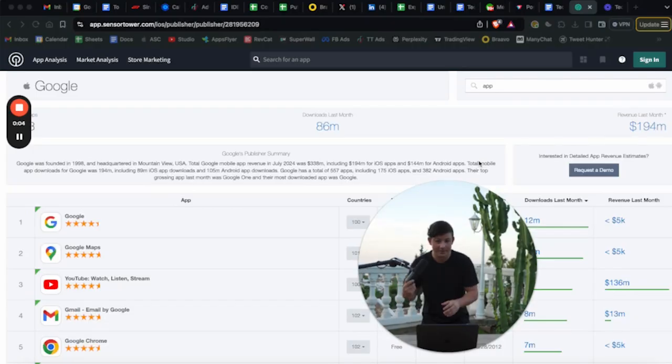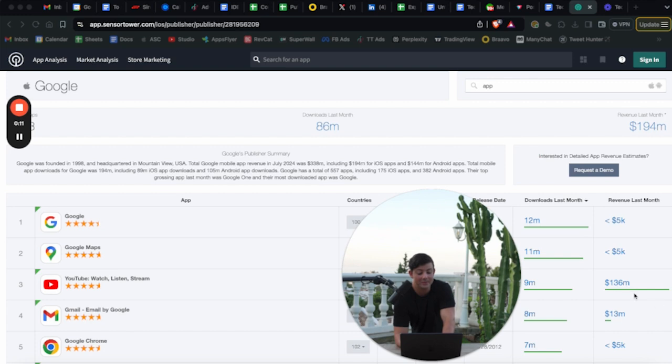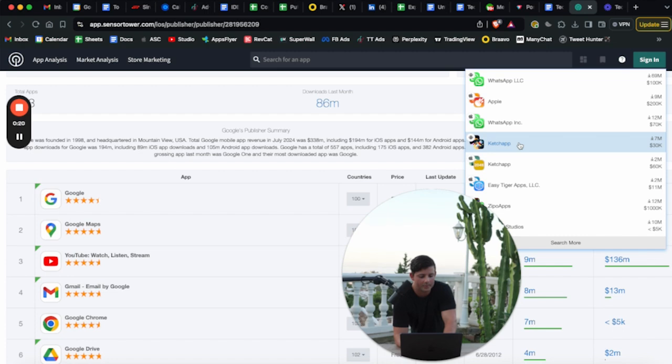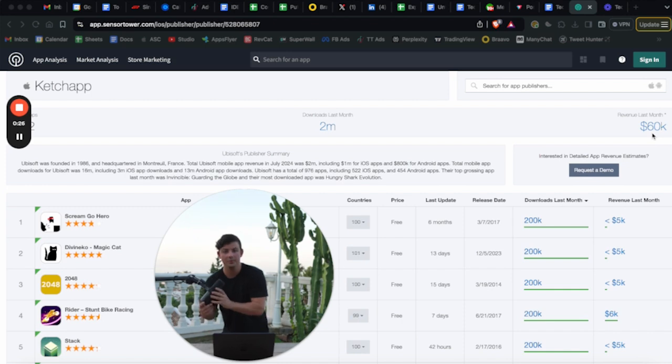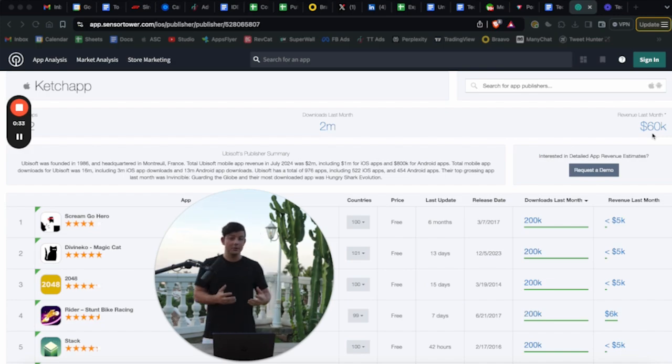Google Trends is great for this also. You can see the search volume data from Google. So if people are searching about quitting vaping — which is how I came up with the idea of my app — you can see that those trends and keywords spike at certain periods of time. On Sensor Tower, you can literally spy on other apps and see exactly how much revenue they're making. For example, Ketchup, a gaming company, has made $60K in revenue this month. Use this tool to spy on other apps in your niche, understand how much money they're making, or even discover new niches.